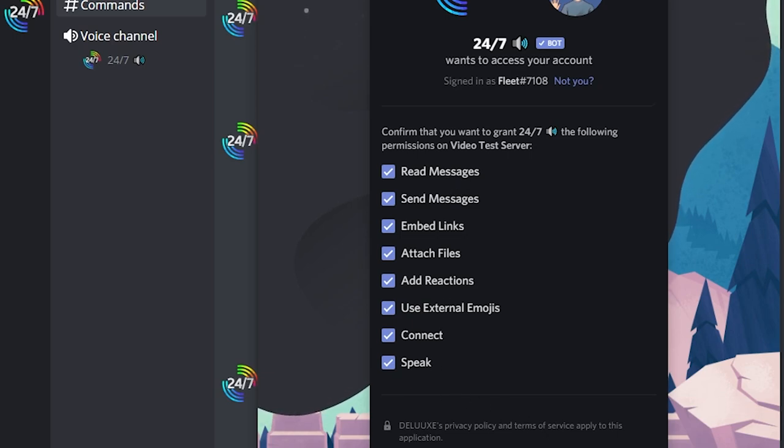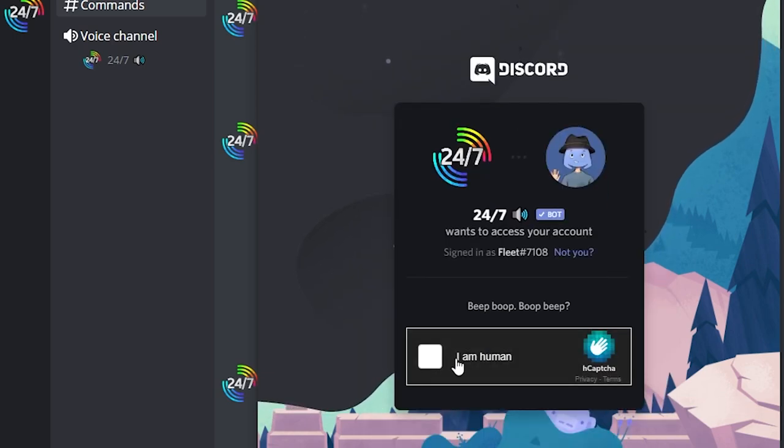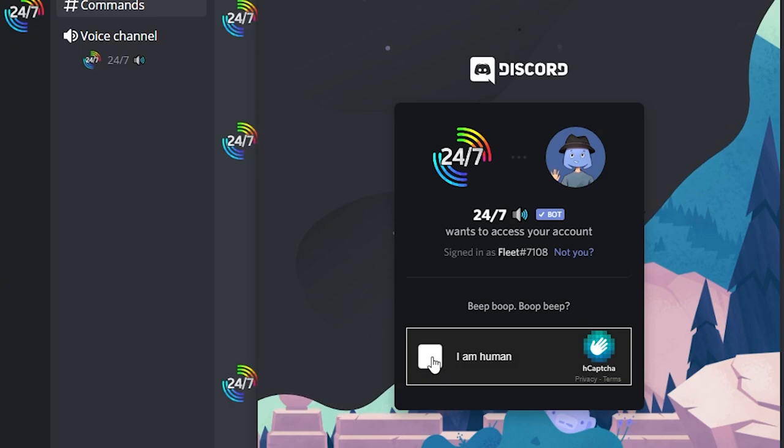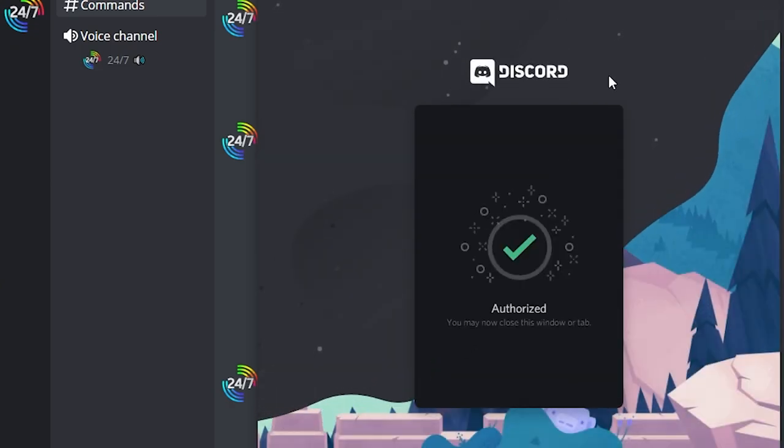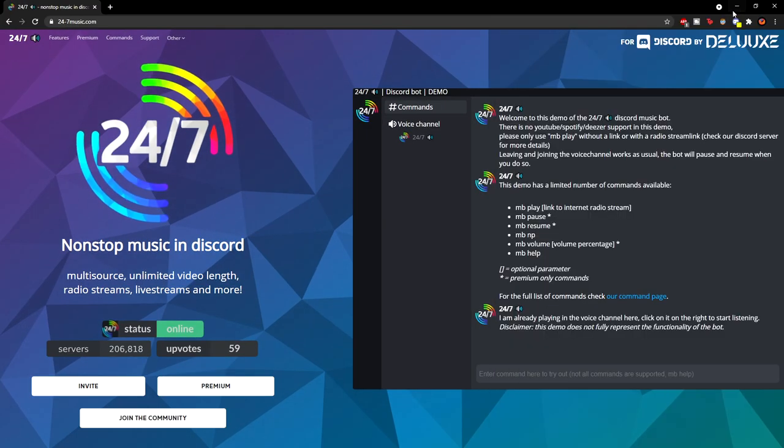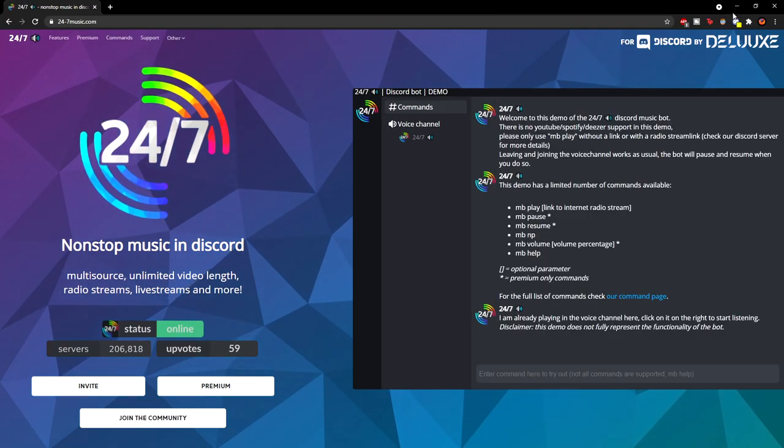So once all those are ticked, you can just click Authorize, and then you have to just do a human verification. So click this box, and you can see the bot is now in the Discord server.